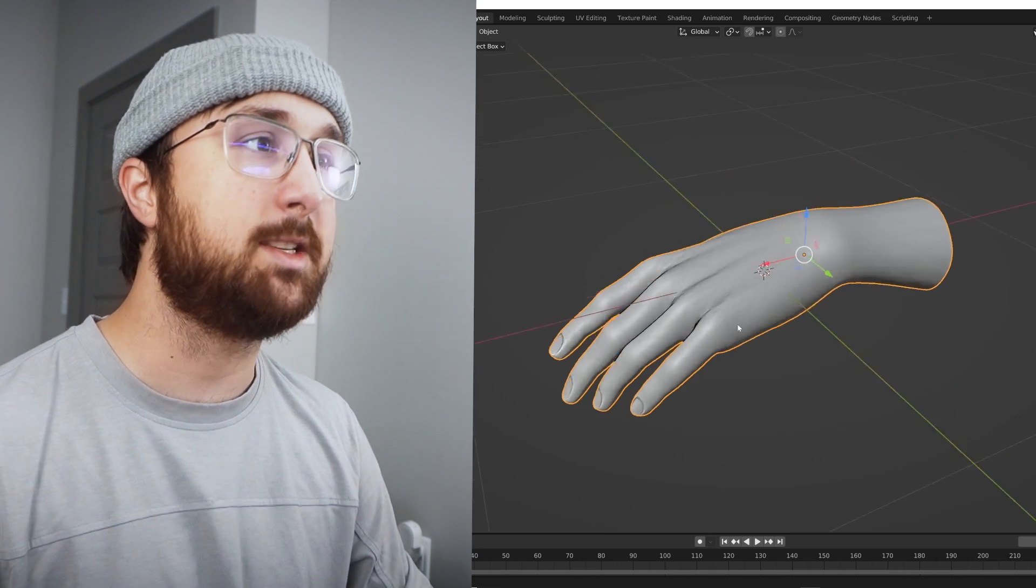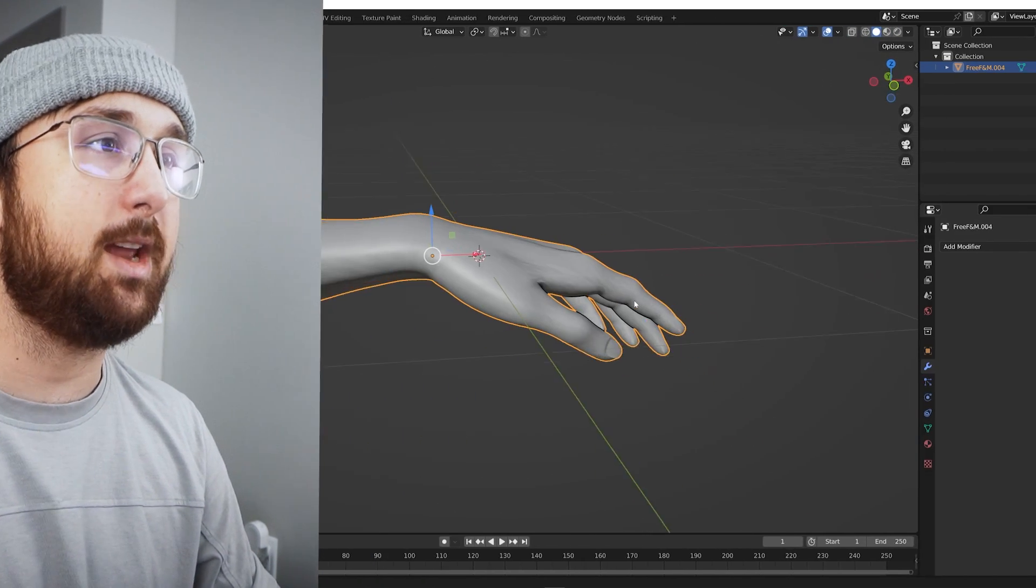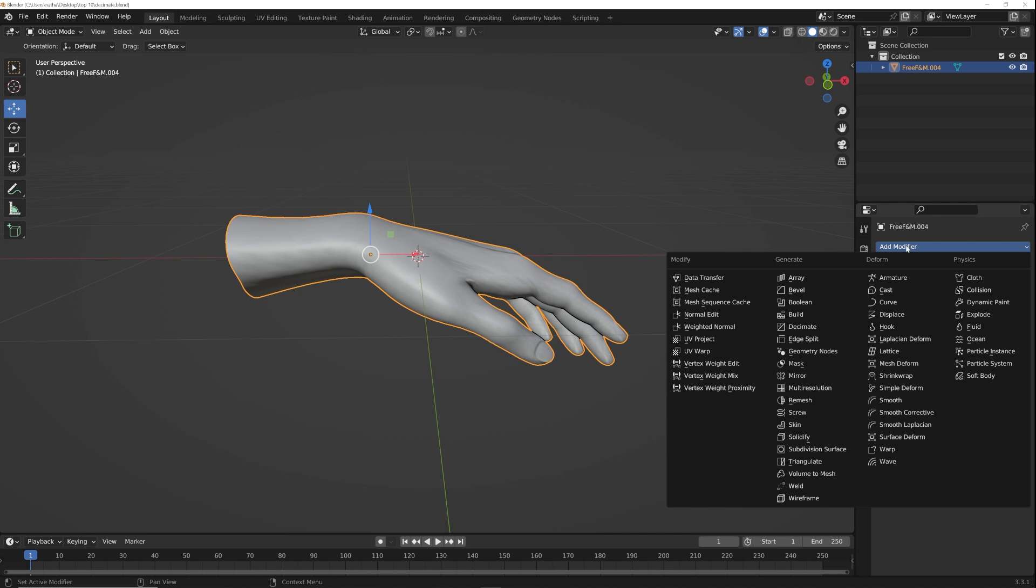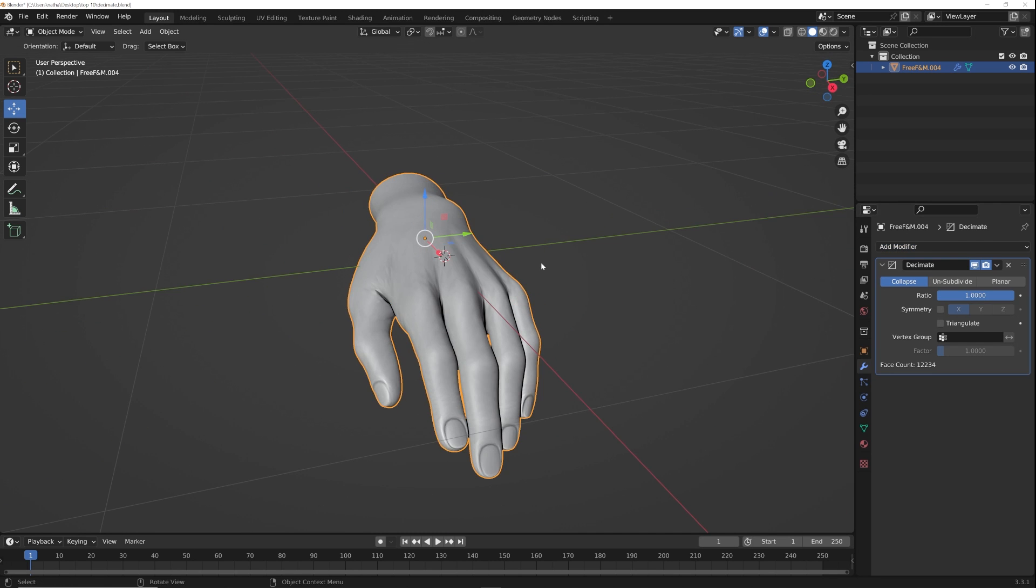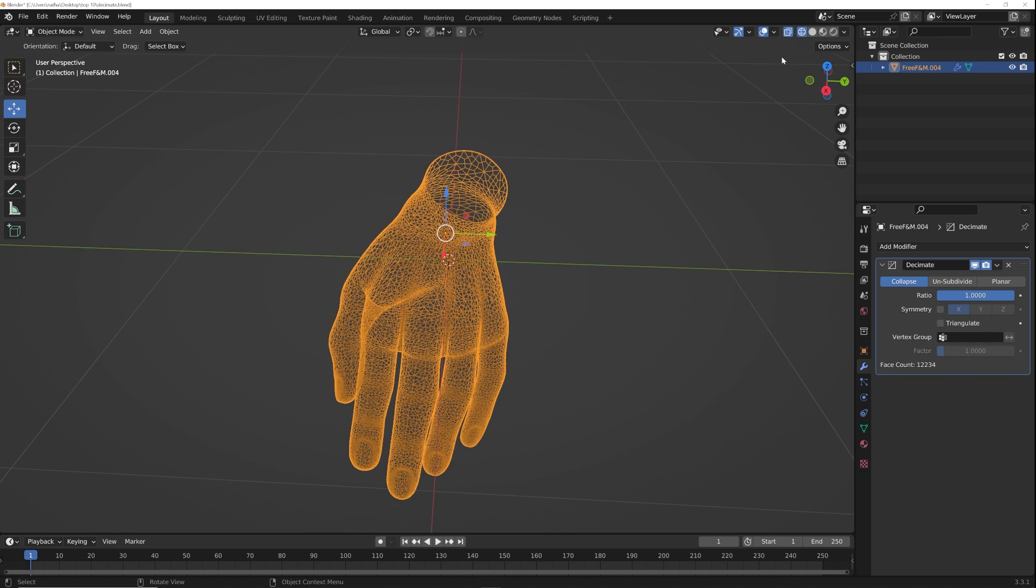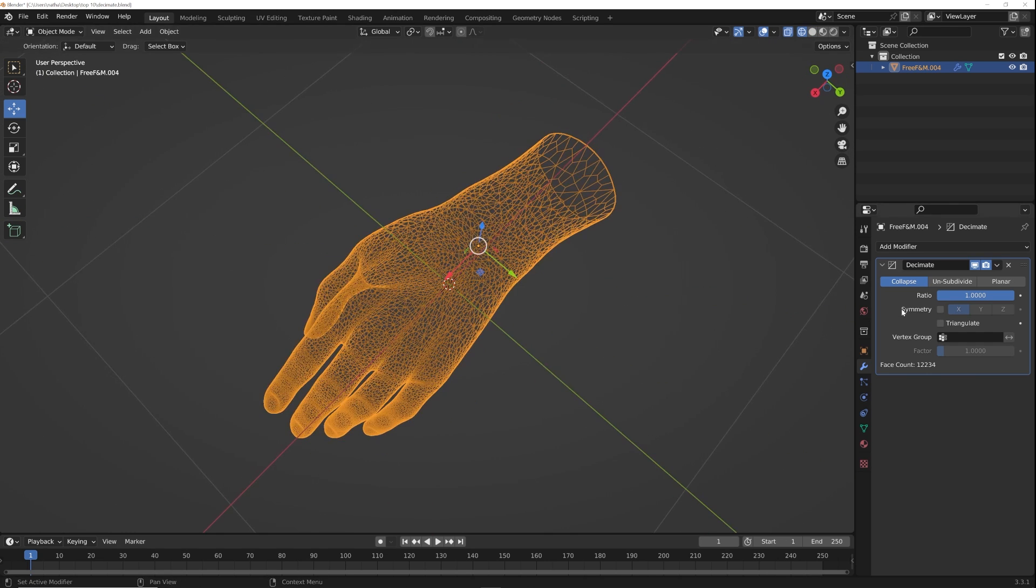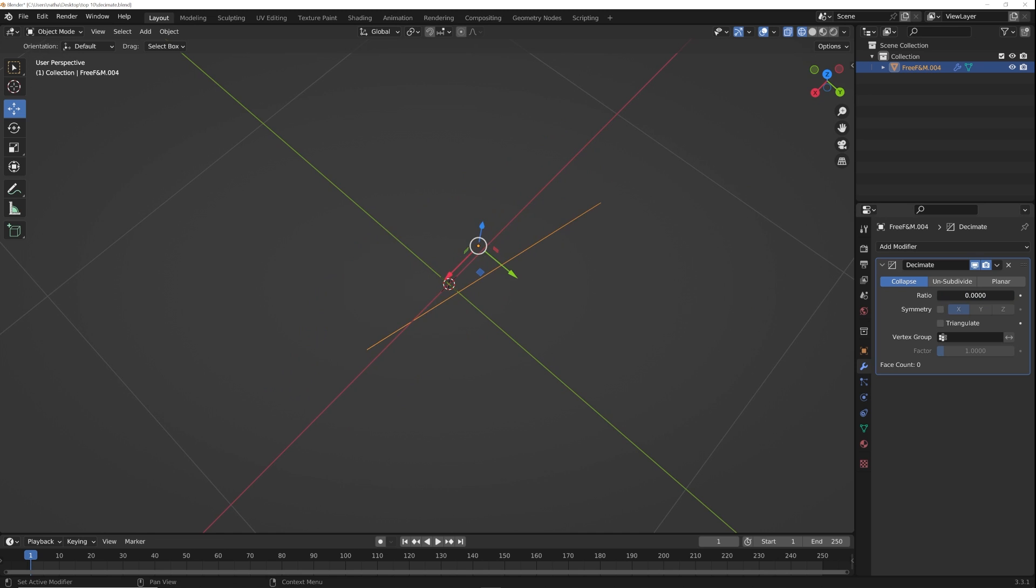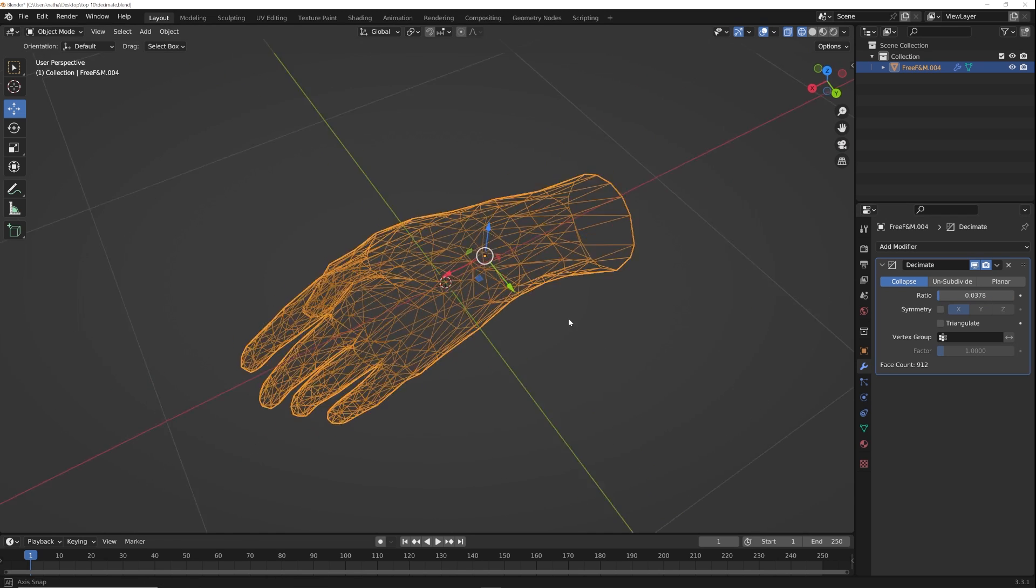Now I love decimate. So we have this hand right here and what I'm going to do is just go to the modifiers and add a decimate modifier right here. And what that's going to do, if you've never used it, is take your mesh from this kind of density and bring it down.